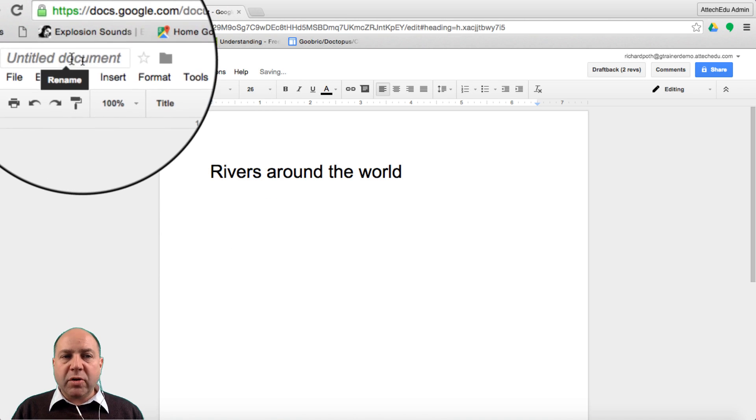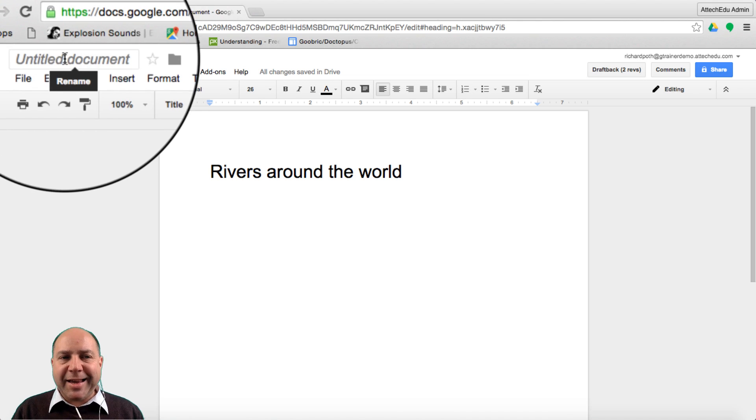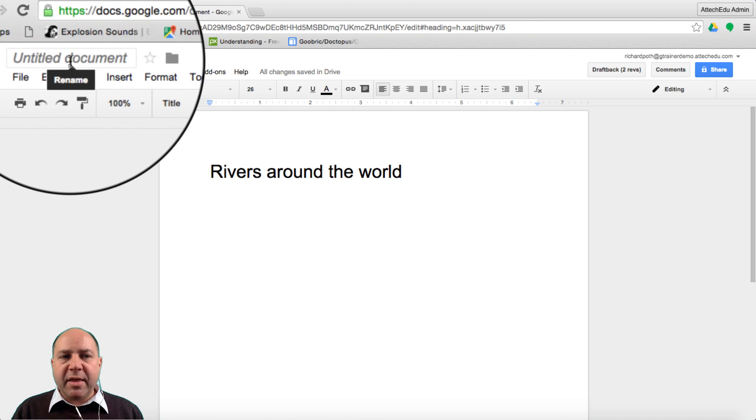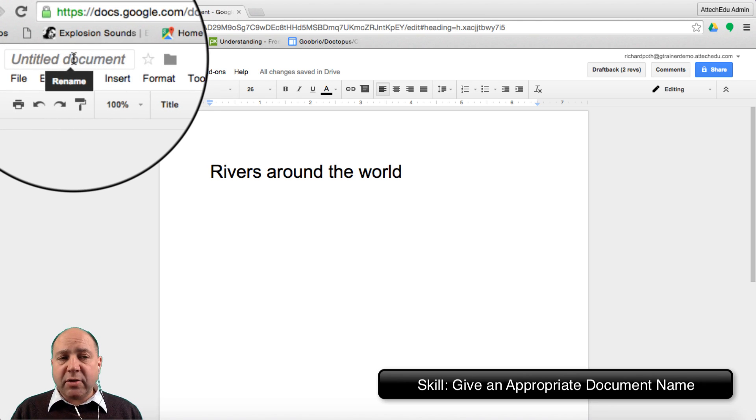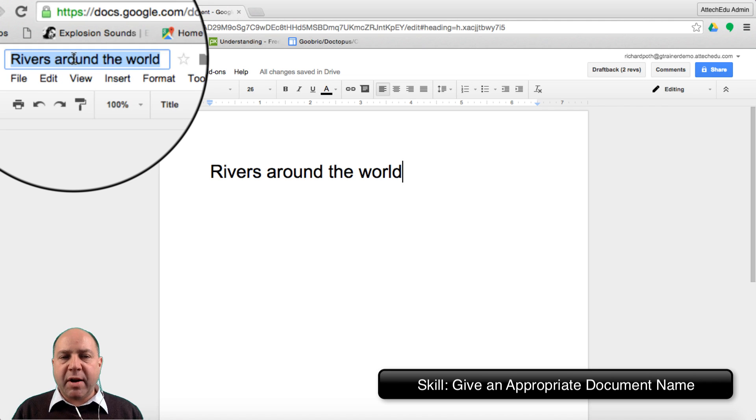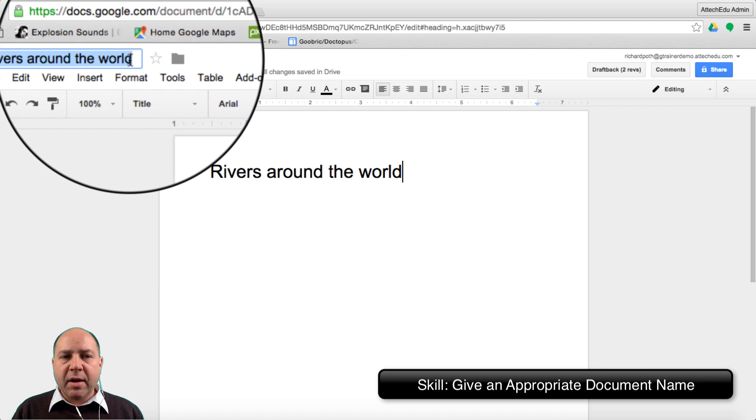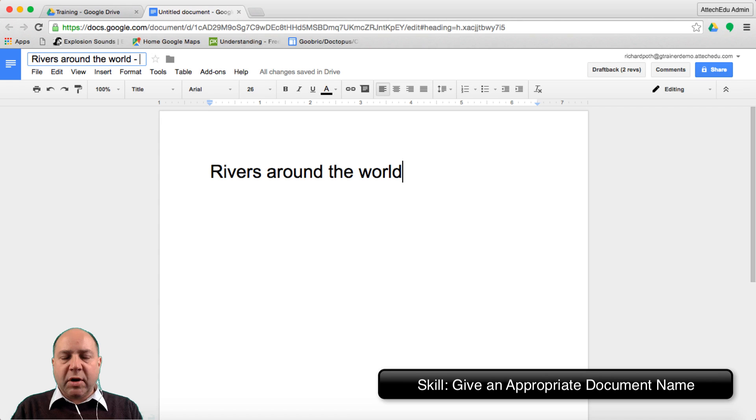We also want to give it a name. If we click in the document title it will automatically insert that title, Rivers Around the World. I suggest you also put your name inside.